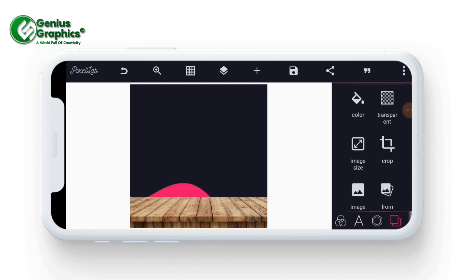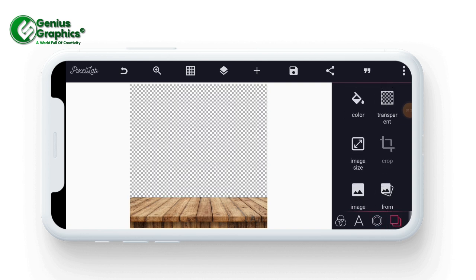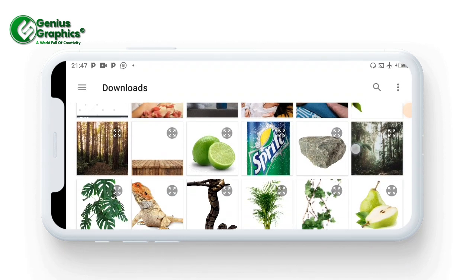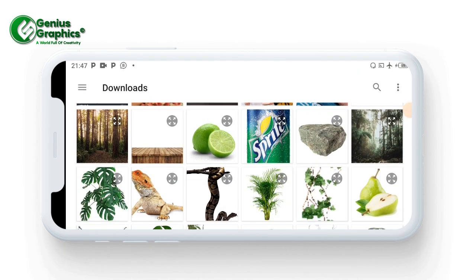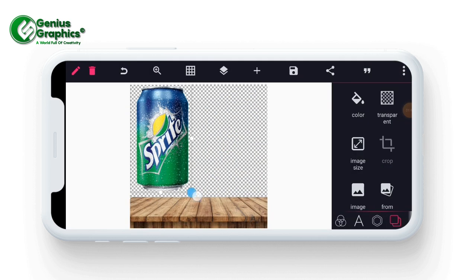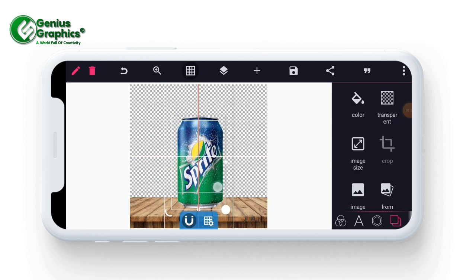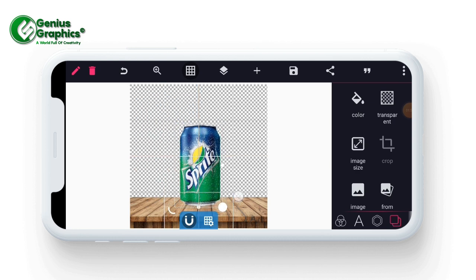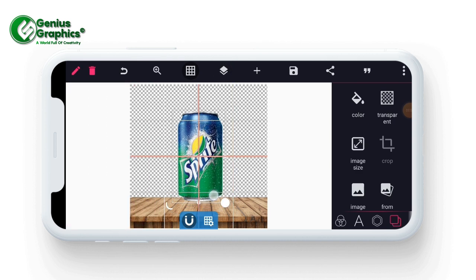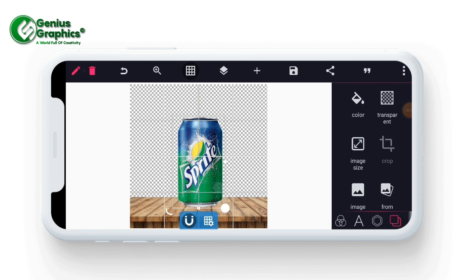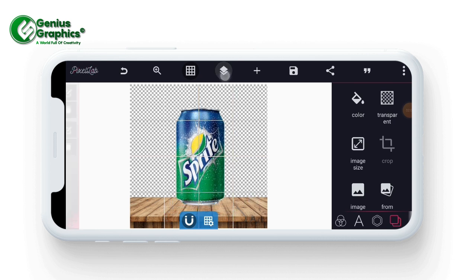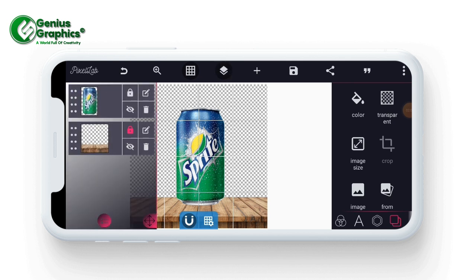I'm going to change my background to transparent. Now I'll add from my gallery the product image, import it, reduce the size, and place it on the table. Let me increase the size a little bit. Now let's lock that layer also.